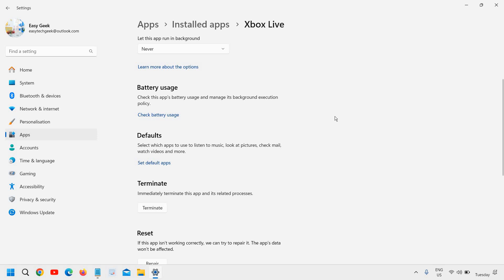So once you're done, you have successfully disabled game bar in Windows 11.